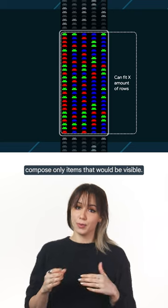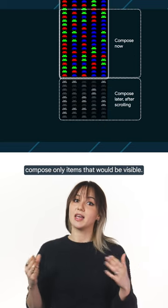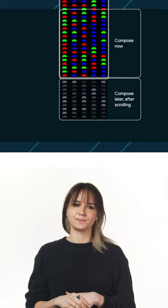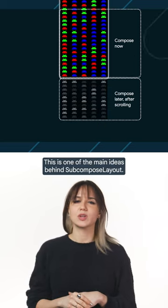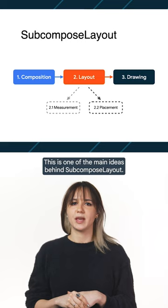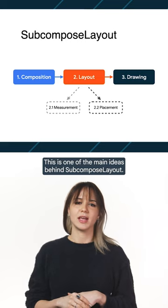And finally, compose only items that would be visible. This is one of the main ideas behind subcompose layout.